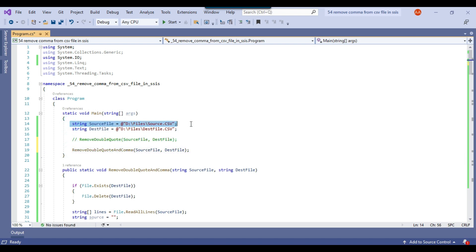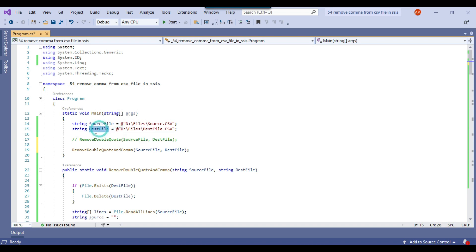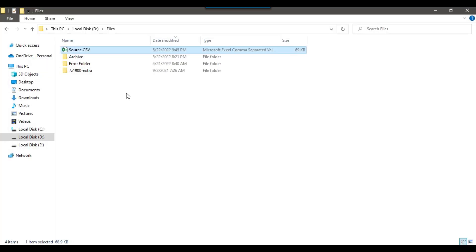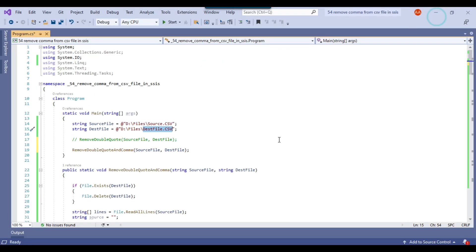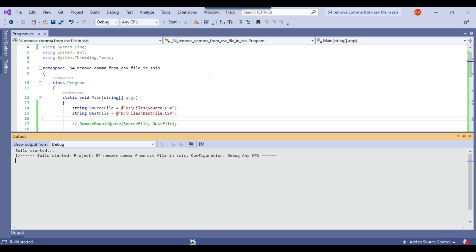My source file will be D:\files\source.csv, and my destination file will be the dest file at the same location. The dest file will be created by the console app automatically, and it will remove the extra commas and the extra double quotes from the file. Let me execute this particular console app.